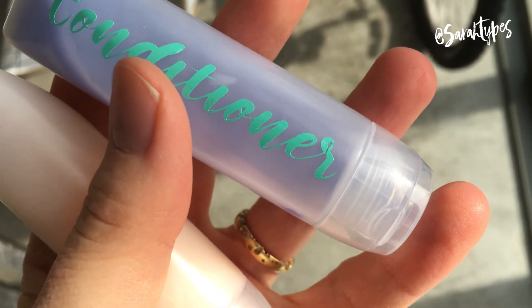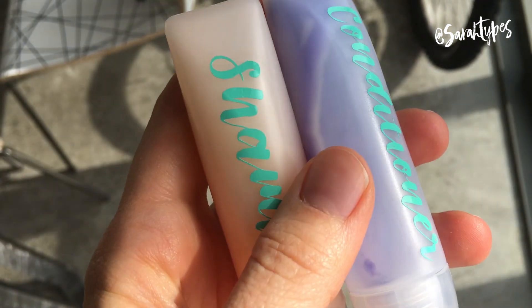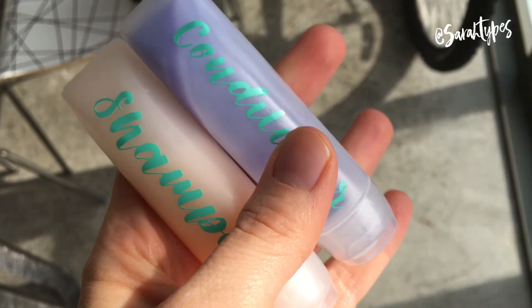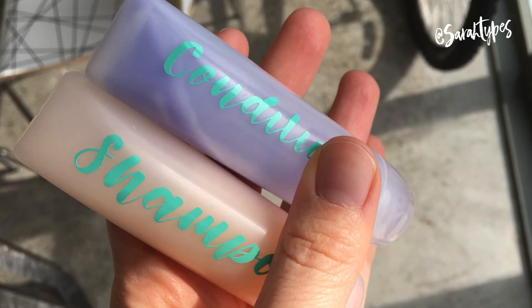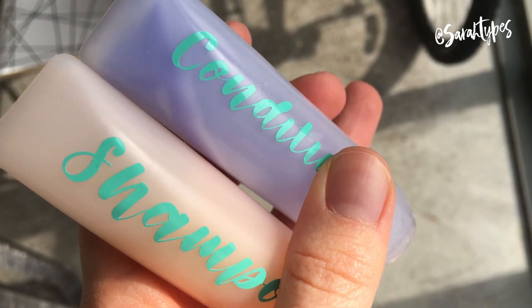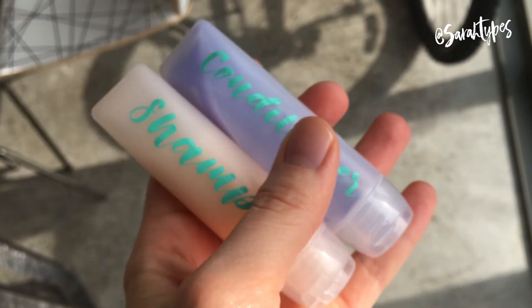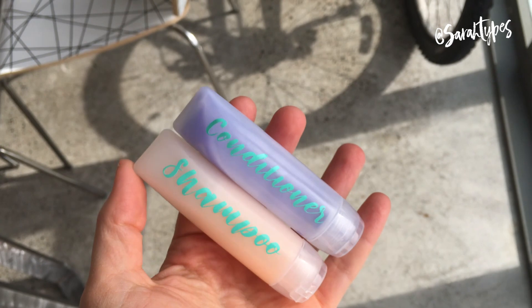I just want to mention I did use a permanent vinyl so that it could stick a little better because these bottles will go in the shower, so it is the permanent vinyl and not the removable.